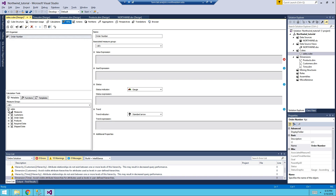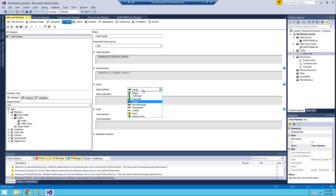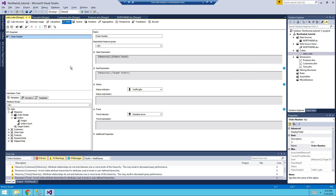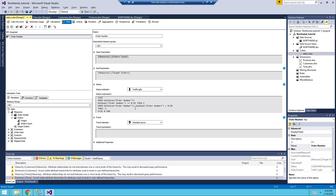The value expression is simply Orders Count. The goal expression is just Target Orders. For the status indicator, choose the traffic light graphic. The status expression is: if the actual order number divided by the goal is greater than 0.95, it's a green light (value 1); if less than 0.85, it's a red light; otherwise it's a yellow light.